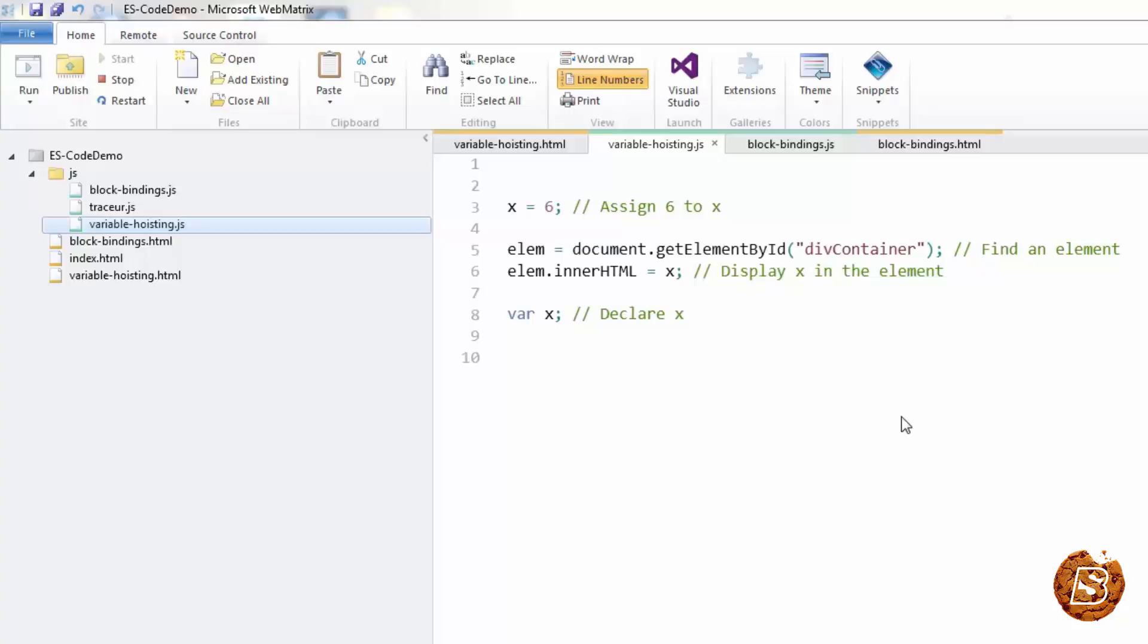In JavaScript, a variable can be declared after it has been used. In other words, a variable can be used before it has been declared. Over here, in this example...